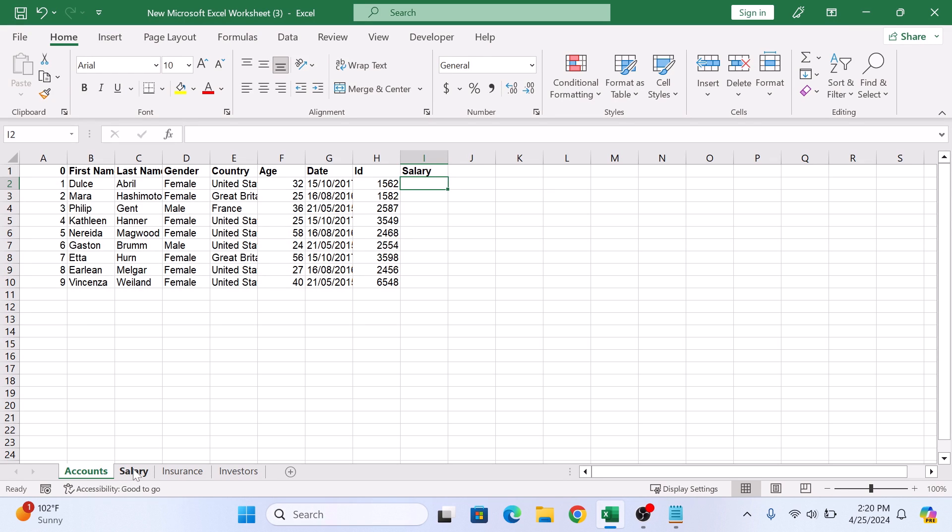We want to link data from this salary sheet to account sheet. Now first select the cell where you want the linked data to appear. This is the cell.